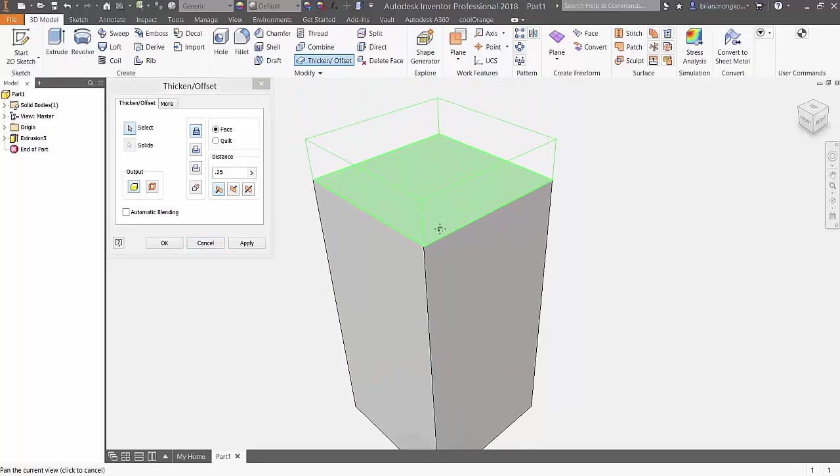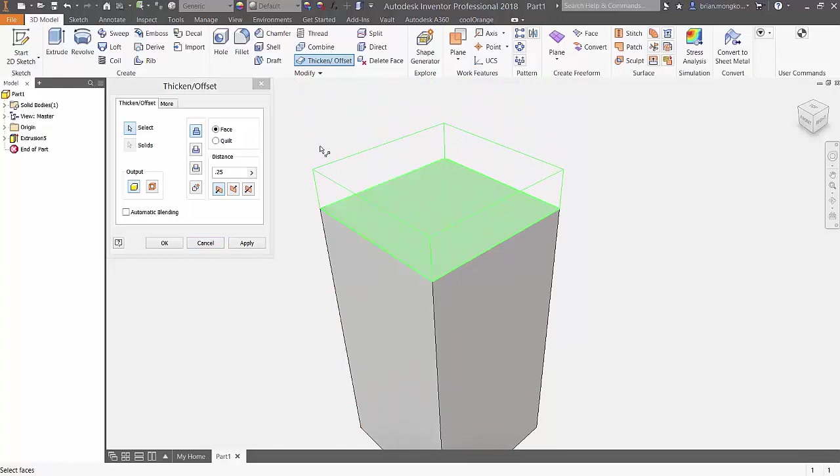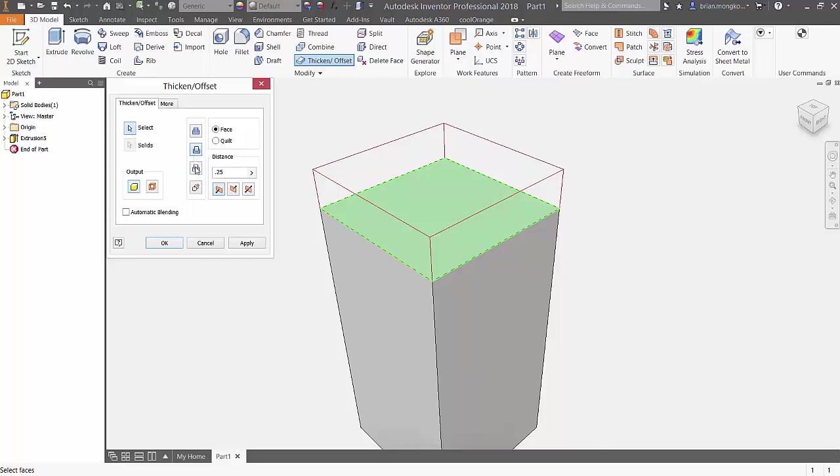After doing so, you have the option to join the new solid, to cut with it, to intersect, or to create a new solid.